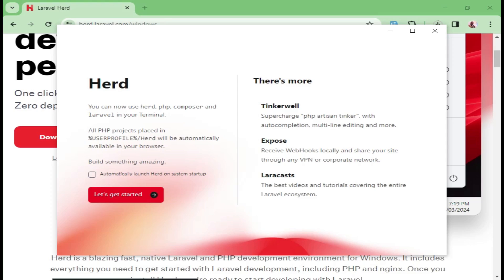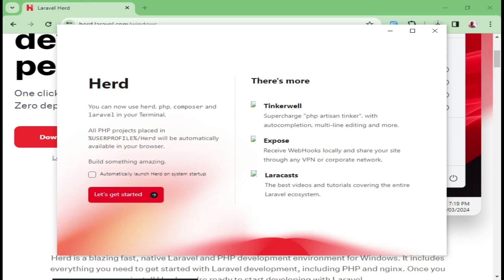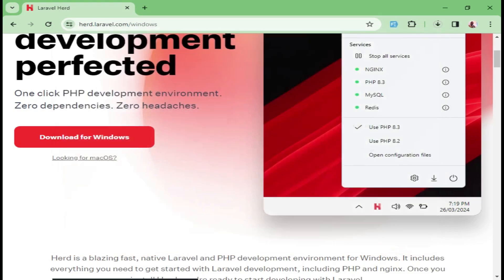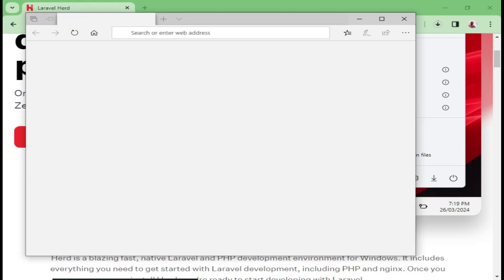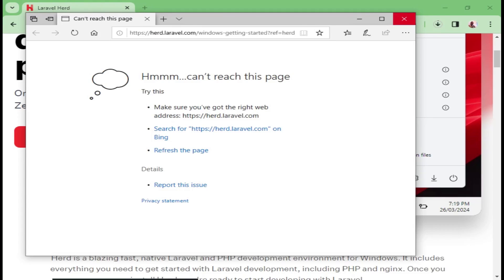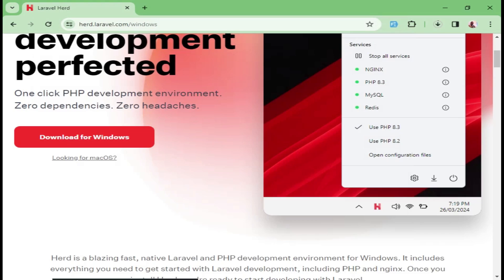And then here, you are being asked to allow Herd to be launched automatically on system startup. You can make decisions about that, whether you want it to just launch on its own or decide whether you want to launch it yourself. So let me just click on Get Started. Then now we are being taken to the Herd website. I think we can just cancel it. My internet is a little bit low. And now our Laravel Herd is running.